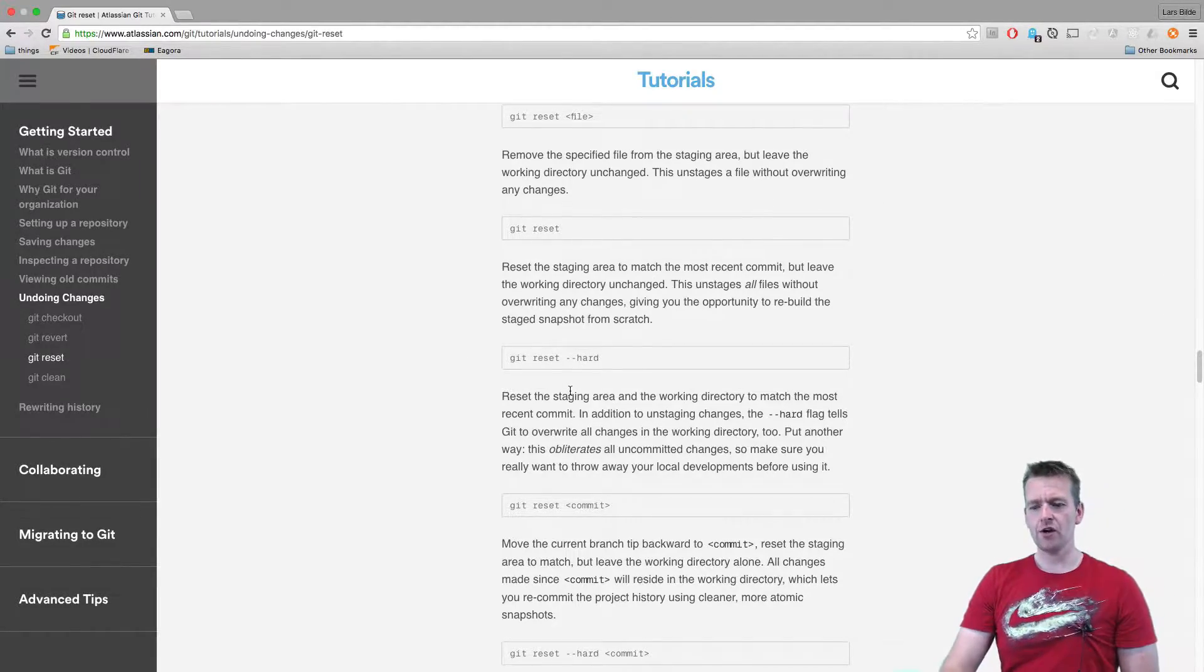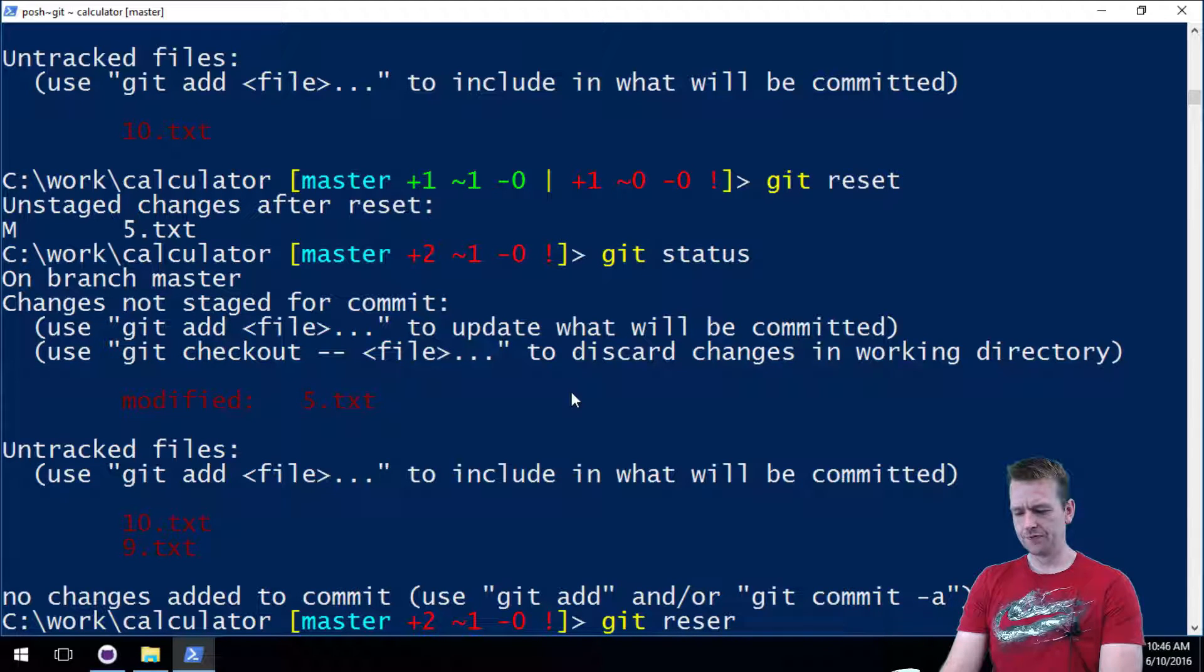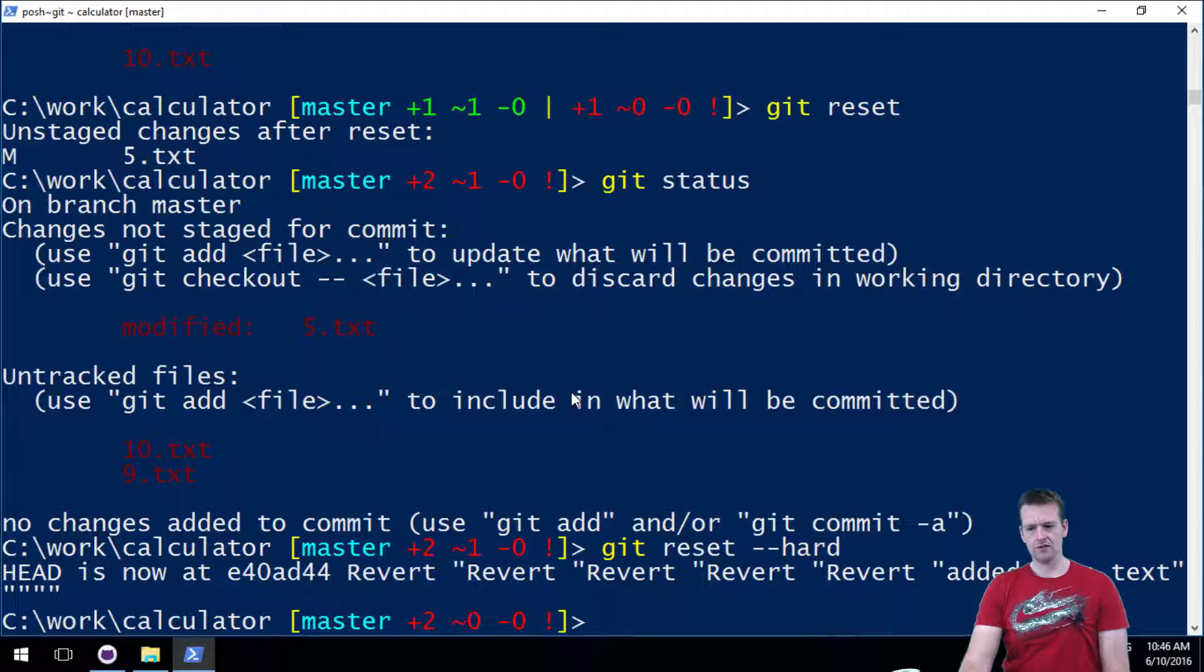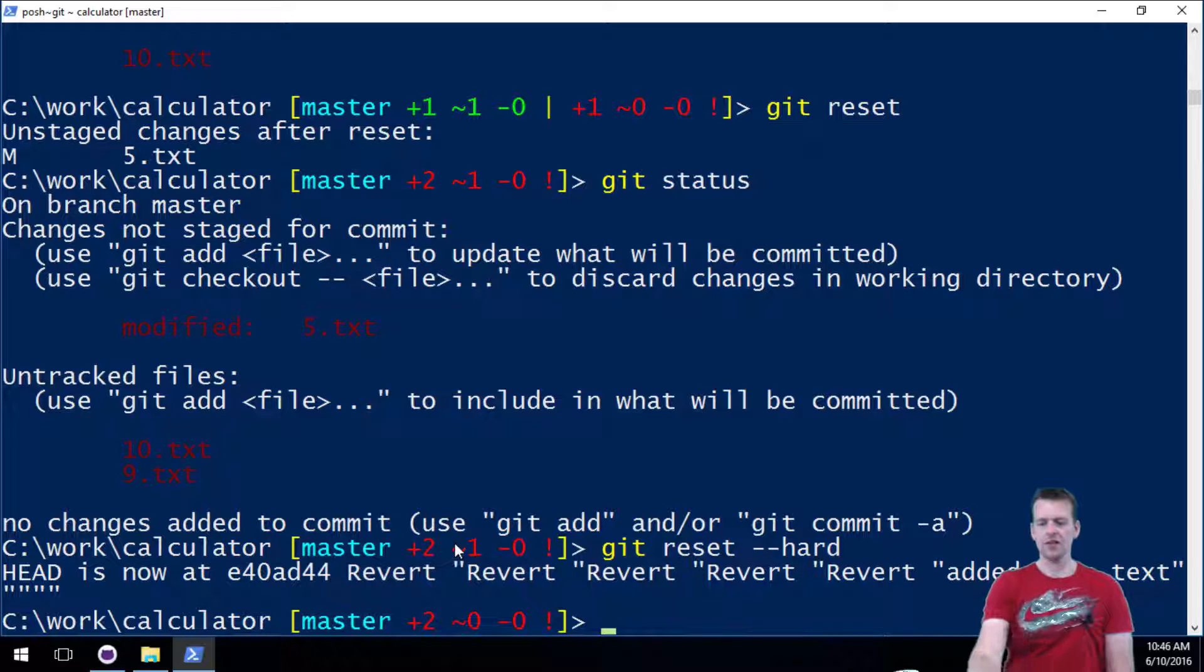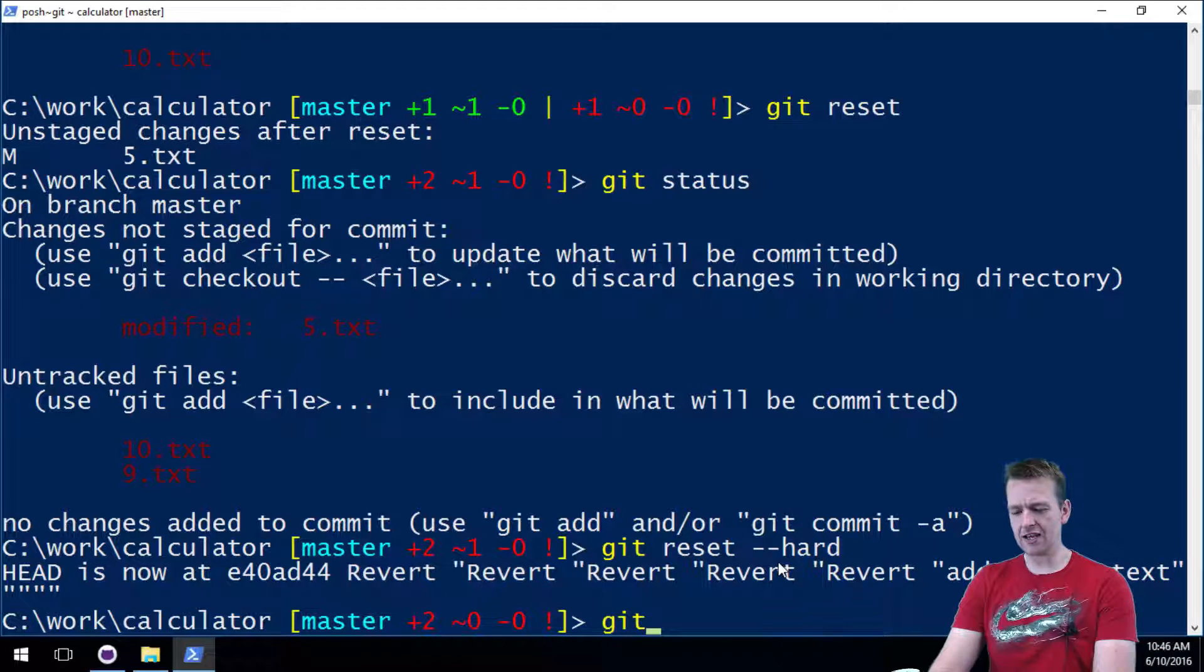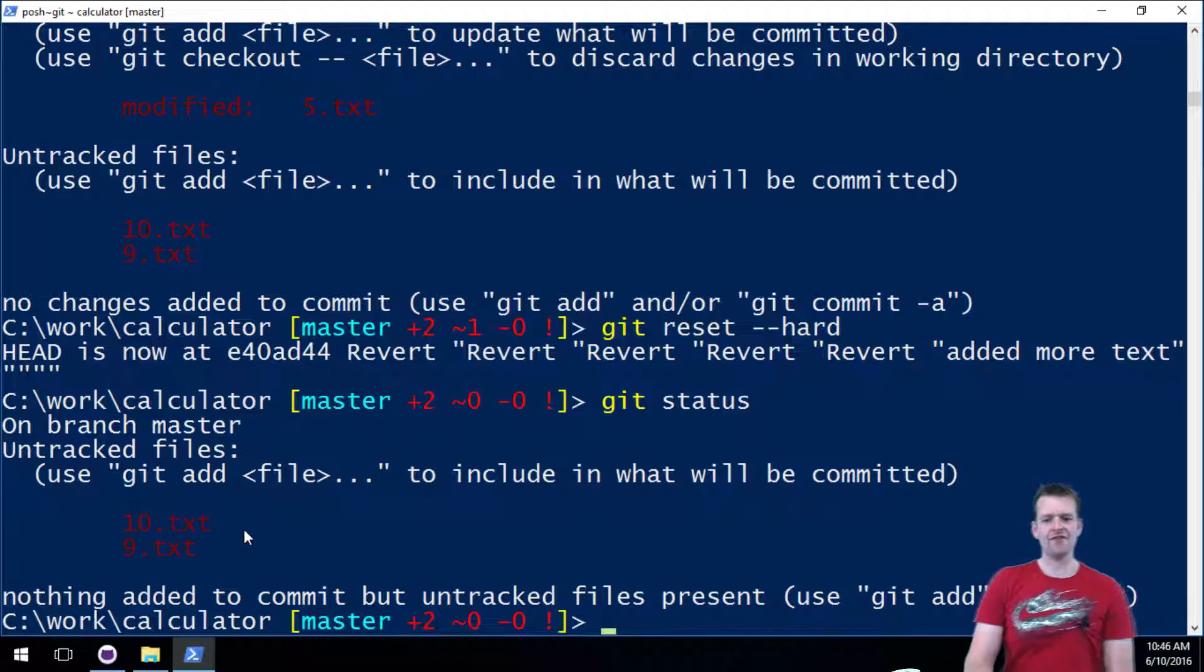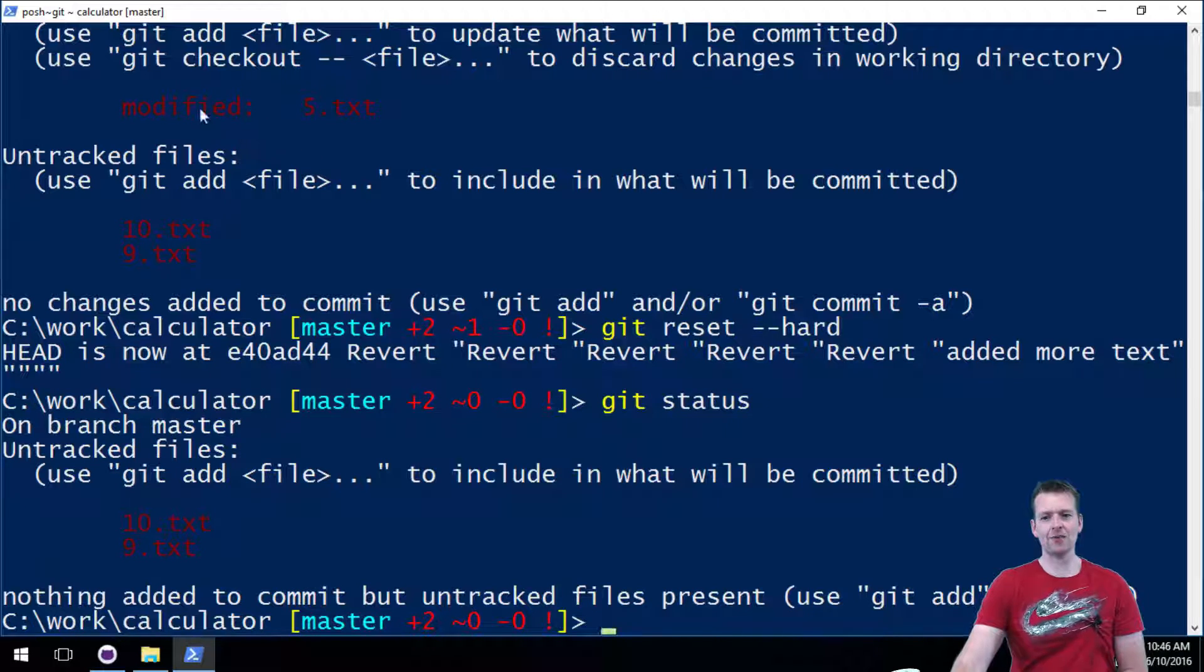So what I want to do now is this command: git reset --hard. Git reset dash dash hard, and notice what happens. The file that was modified, only the modified file has been reset, and there's no change here anymore. So let's do a git status now. See what's going on here.